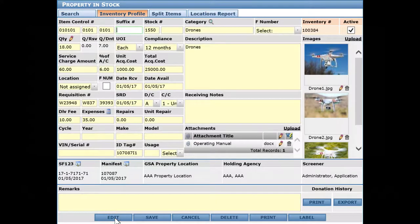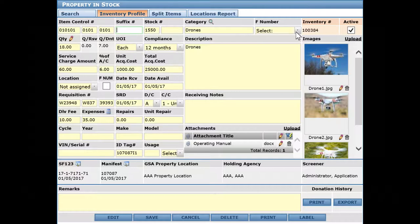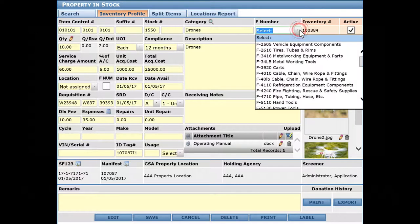I'll click on the edit button so you can see things more clearly - the item control number, the category, and so on. If it's an F number, meaning it's one of those common groups of property that you put different items into, you can assign it to an F number here, although you can do that during receiving as well.